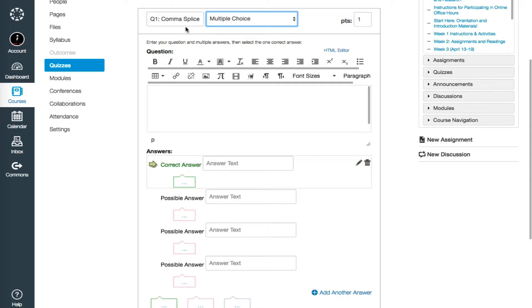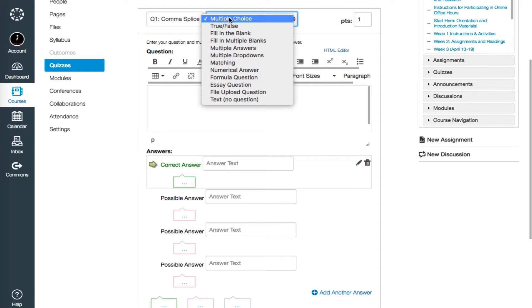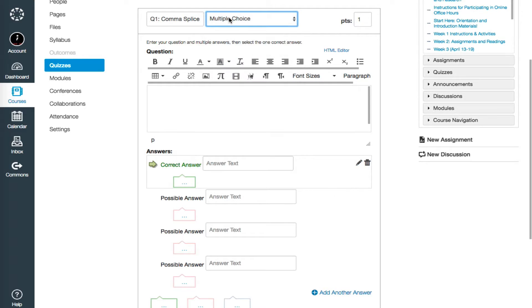Next to this, we have the question type menu. As mentioned, Canvas has a wide array of possible questions, and the type you use depends on the content you'll be quizzing over. I choose multiple choice for now.